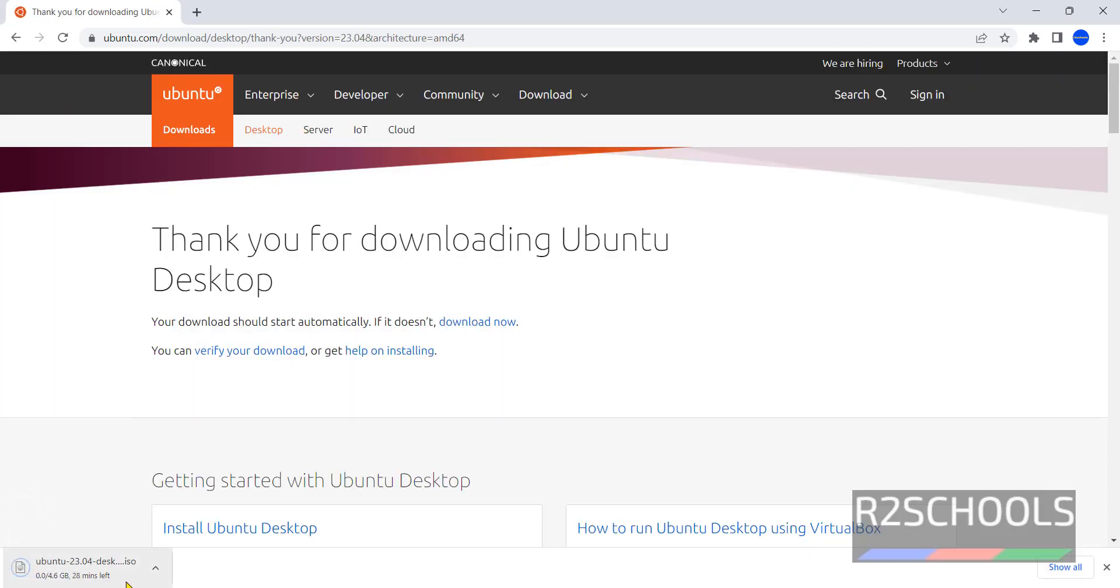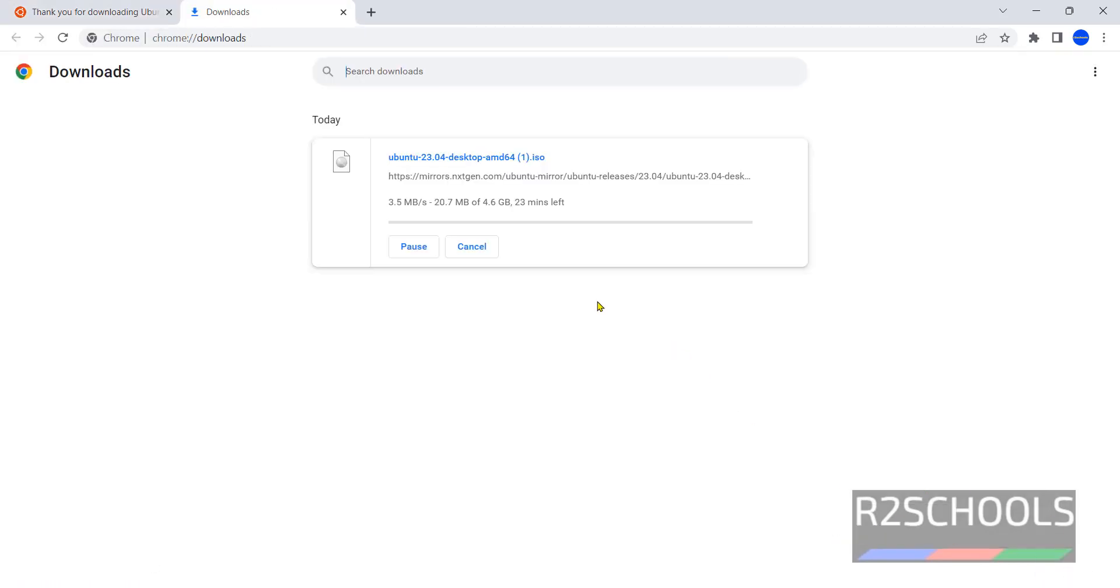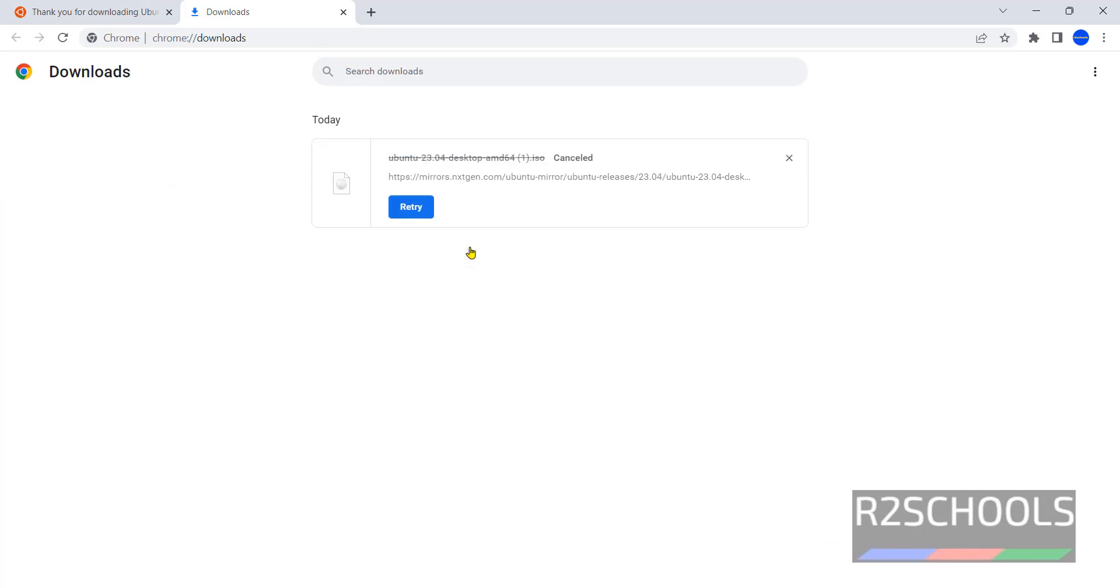Download has been started automatically, no need to register anything. See its size is 4.6 Gigabytes. I am cancelling this download because I have already downloaded the Ubuntu 23.04. In your case wait until this ISO file download completes.